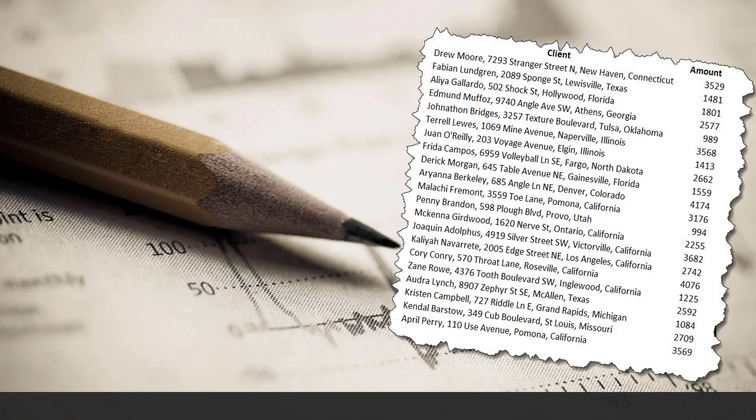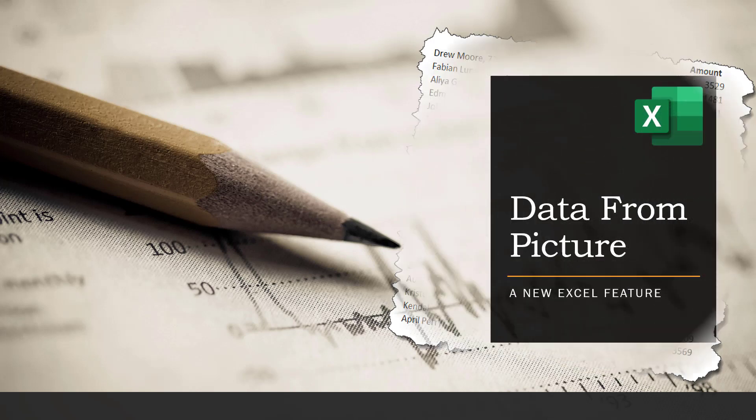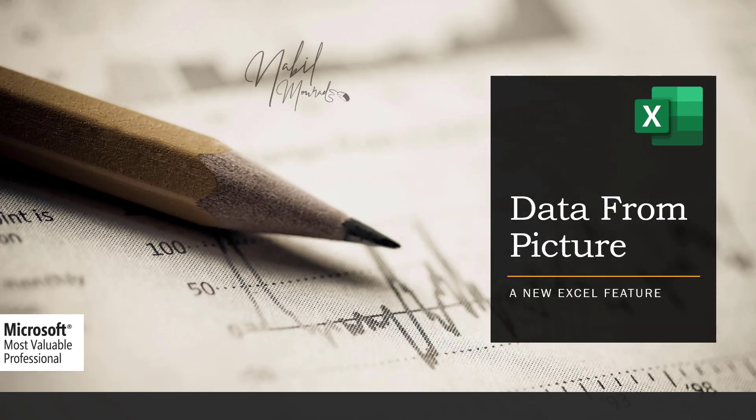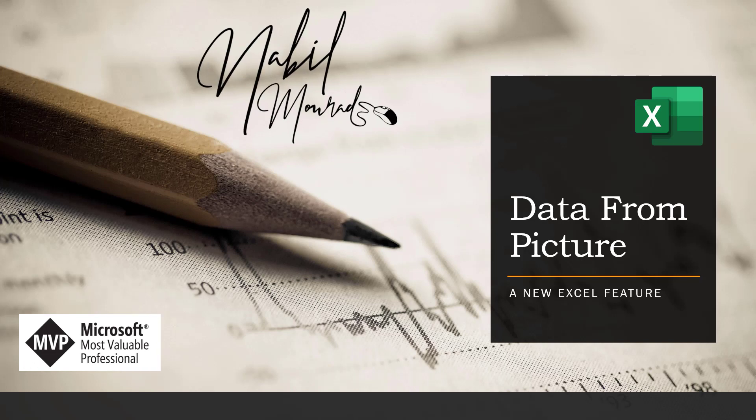A colleague just handed this paper to me saying these are today's sales, copy them to Excel. Am I going to type all that? I am Nabil Mourad. A new feature has been recently added to Excel allowing us to get data directly from picture and then be able to analyze it as needed. Let's have a look.